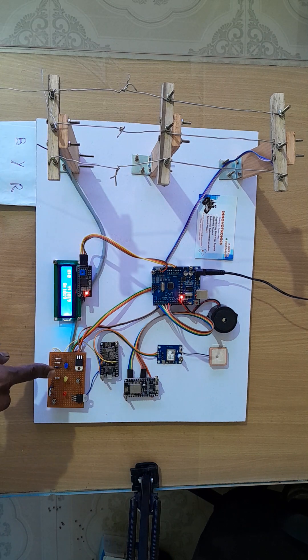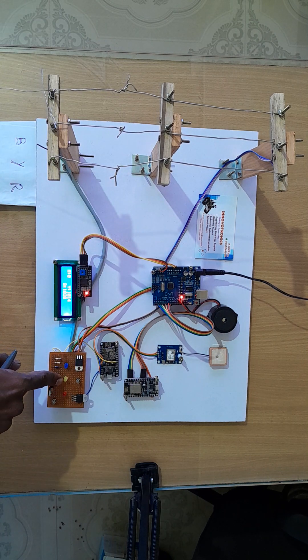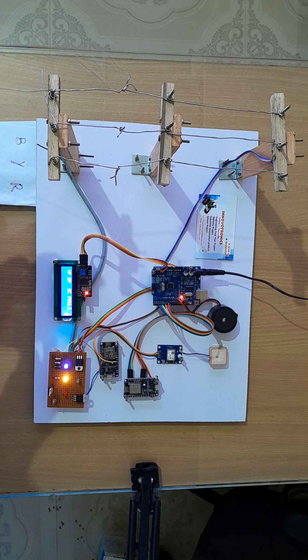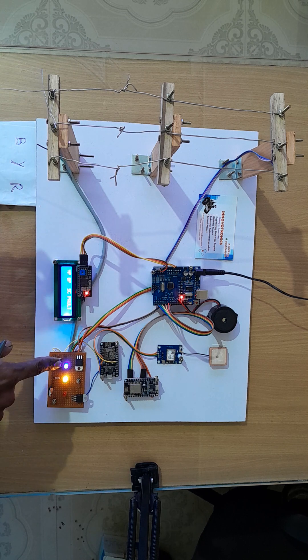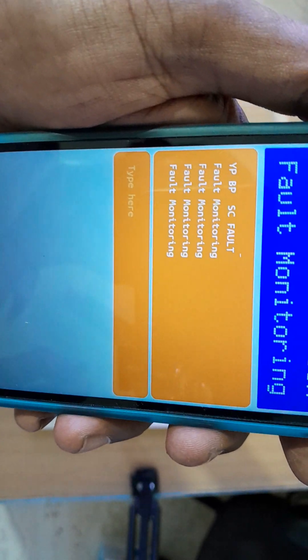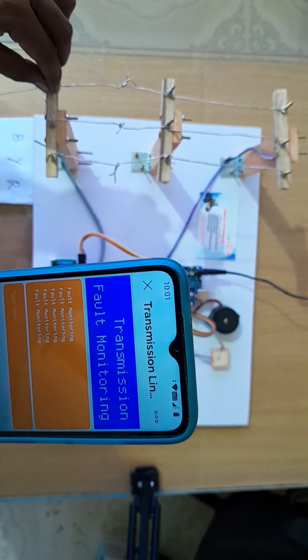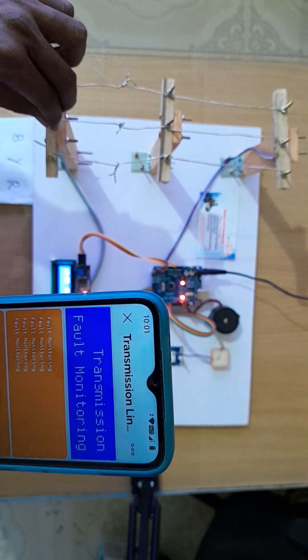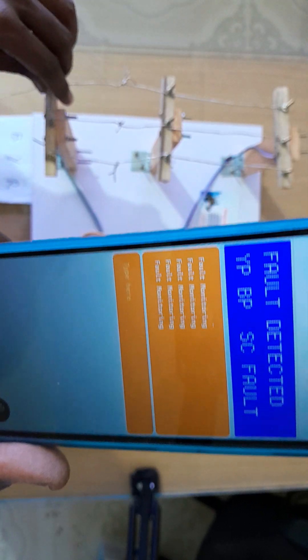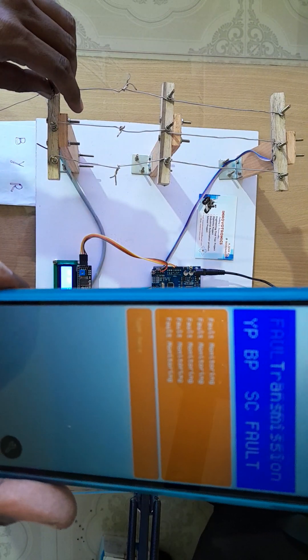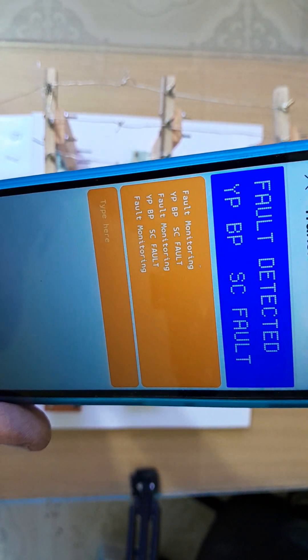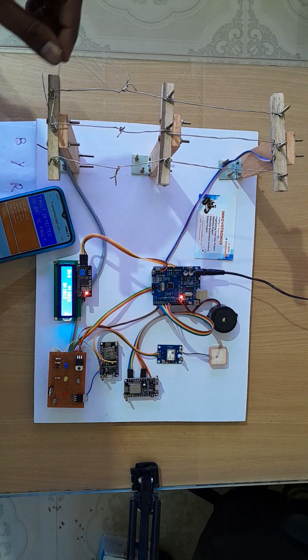Now making a short circuit between Y phase and B phase. You can see the yellow and blue LEDs are on. You can see the same data in the app — 'Y phase and B phase SC fault', which means short circuit.